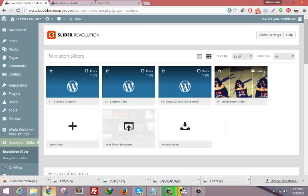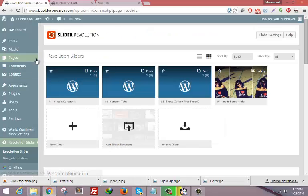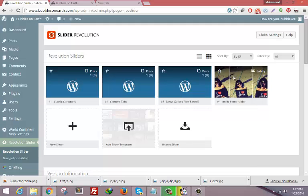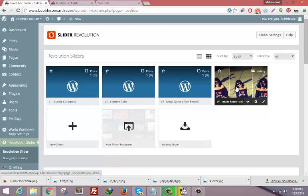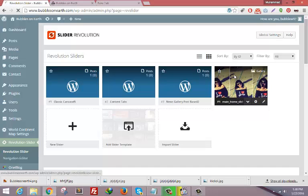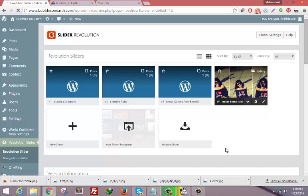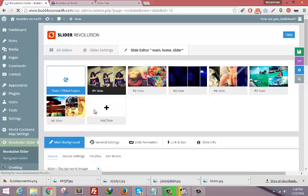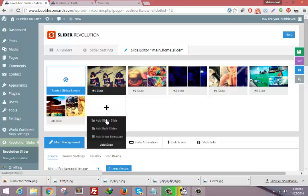Log in to your WordPress dashboard, click on Revolution Slider, and now select your slider. In my case I named it Main Home Page Slider. Click on this. Now you need to click on Add Slide and click Add Blank Slide.